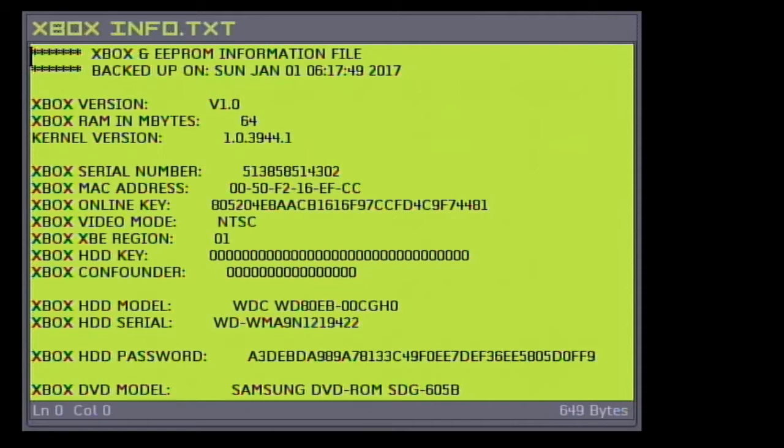As long as another Xbox that you have uses the same key, the password will be the same, but your passwords between two different hard drives will be different.